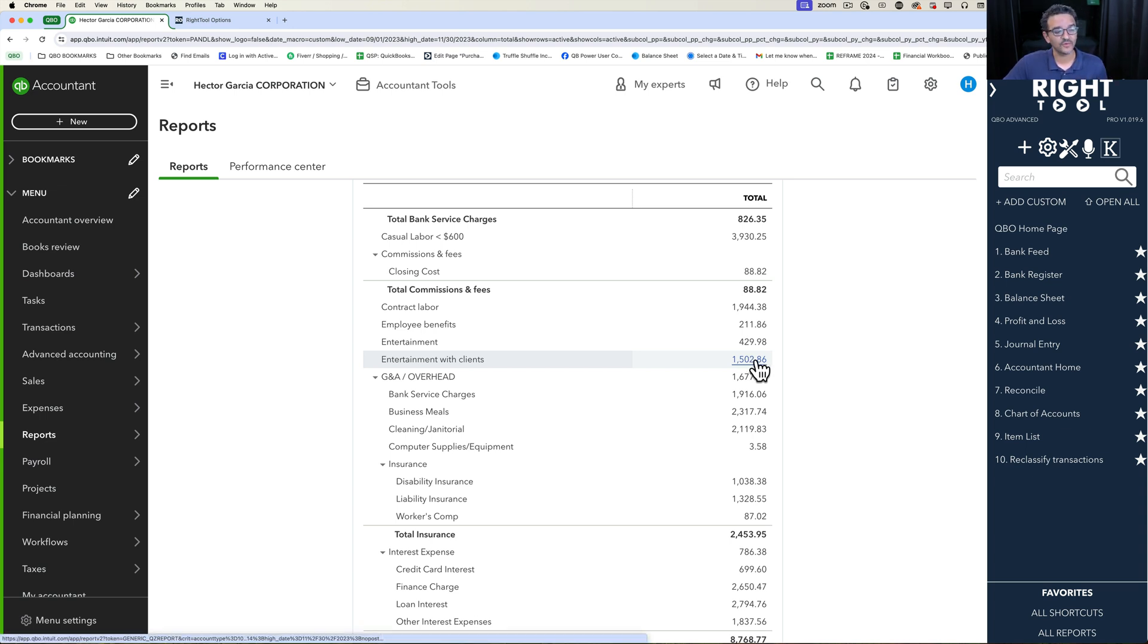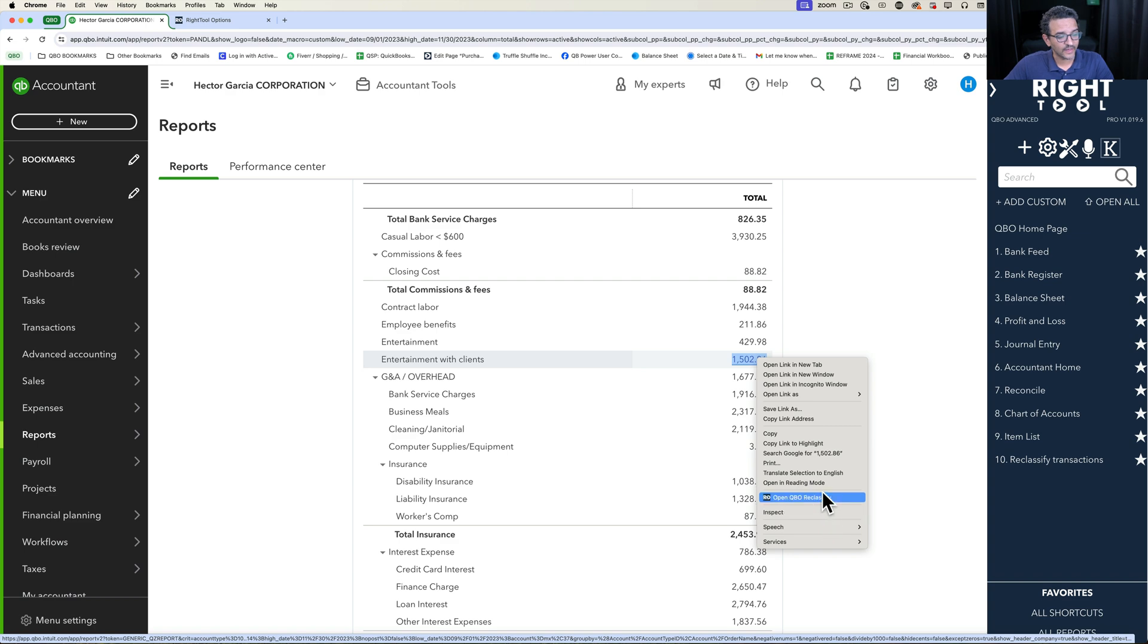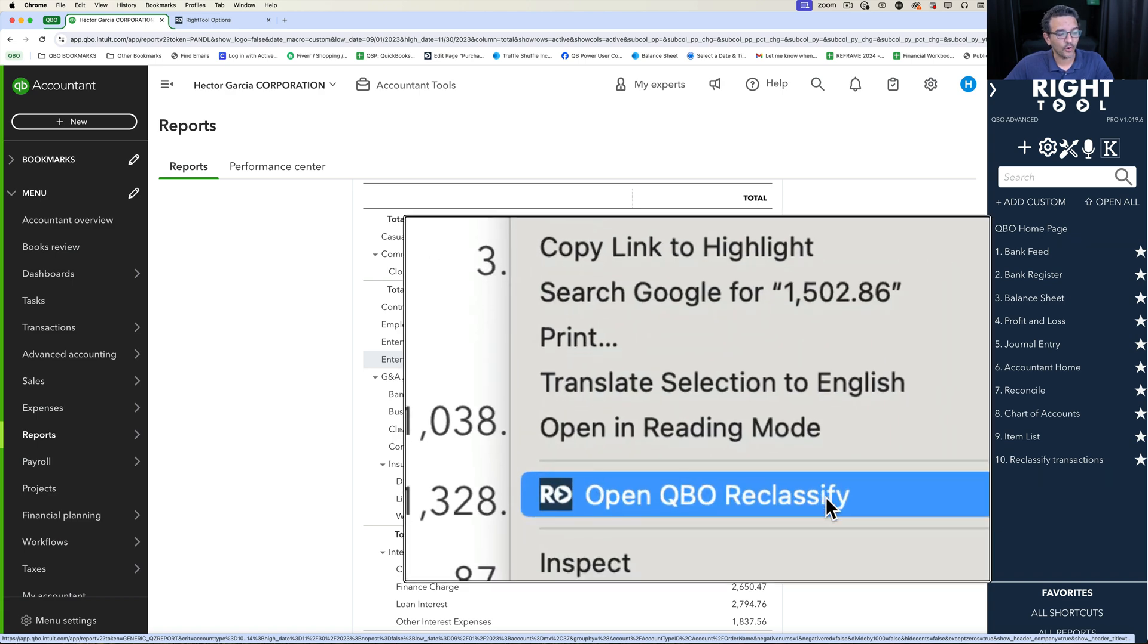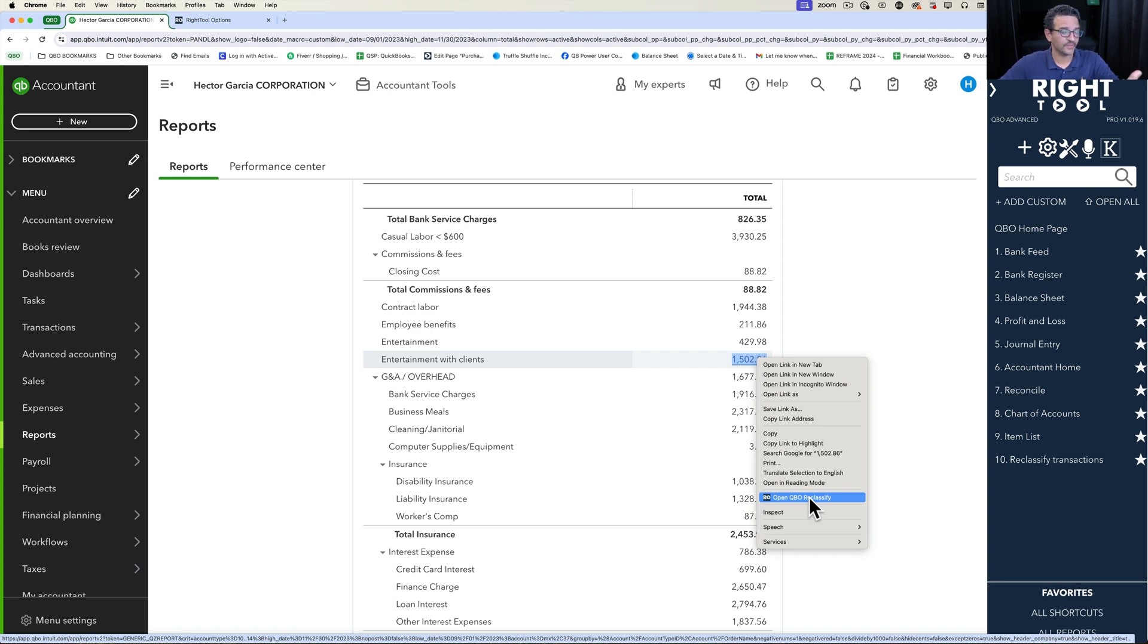All we have to do is click on the actual number, right click on the actual number, and then go down here where it says Open QBO Reclassify. It's in the right click context menu now, added through the Write tool extension.